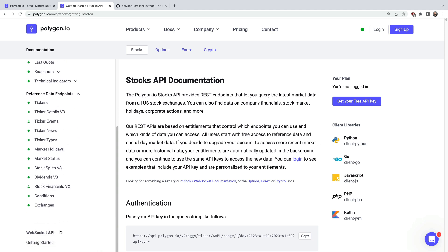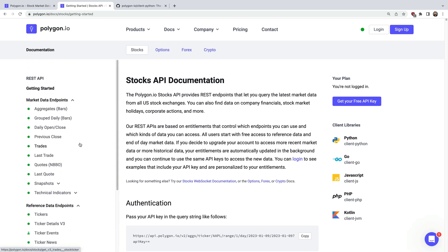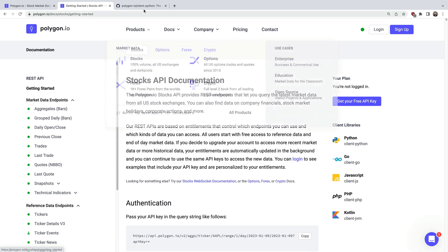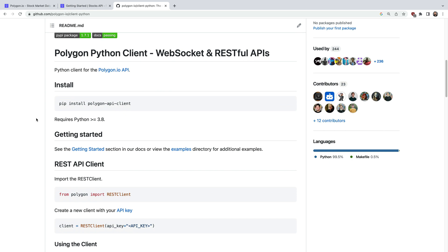To access these APIs using Python we have the official client library. If you scroll down here you can see that it requires Python version 3.8 or higher. To install the client you just use this pip command.